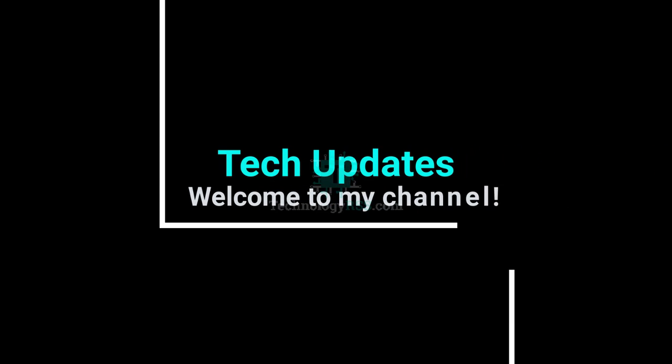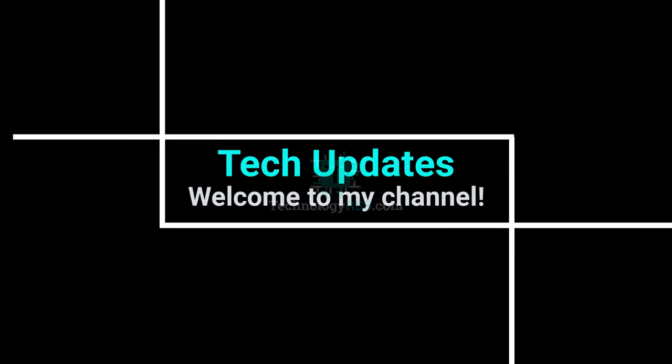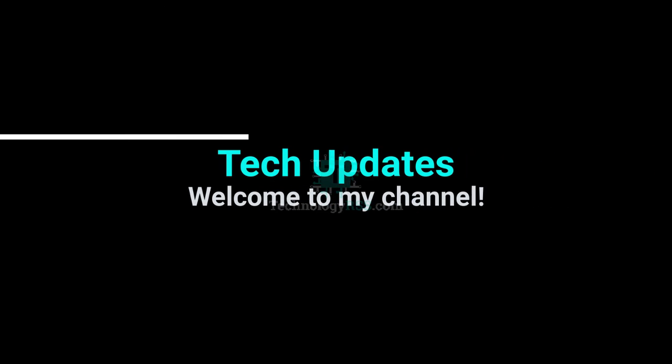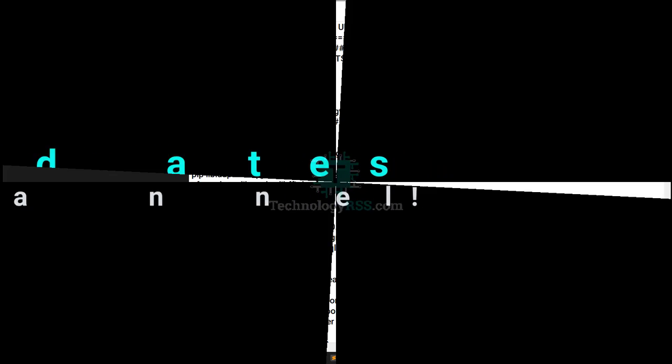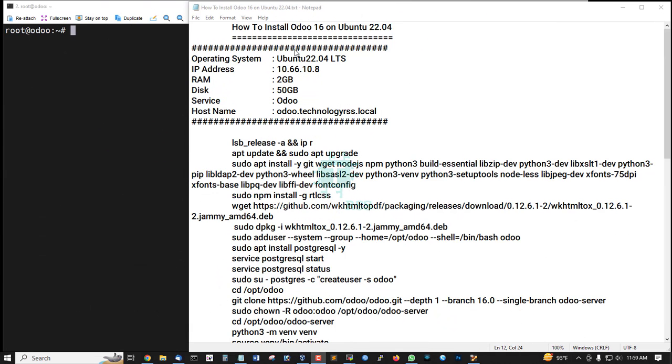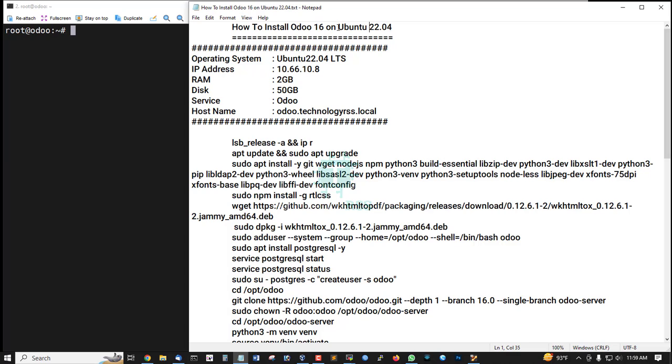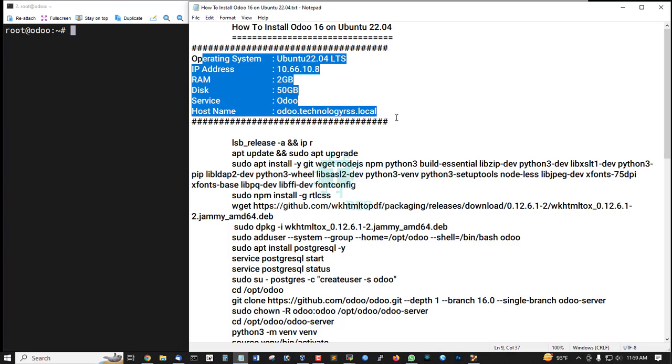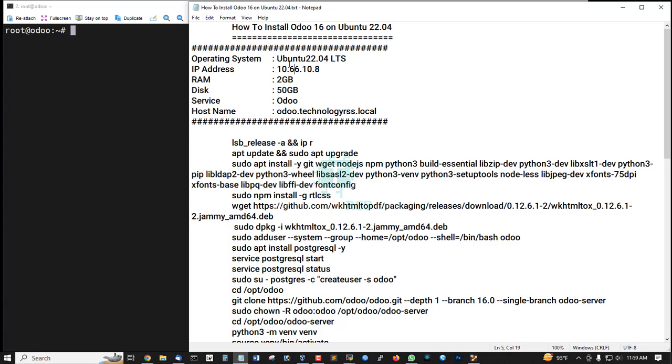Hello viewers, welcome to My Tech Updates official YouTube channel powered by TechnologyRSS.com. In this tutorial, I'll show you how to install Odoo 16 on Ubuntu 22.04 server.